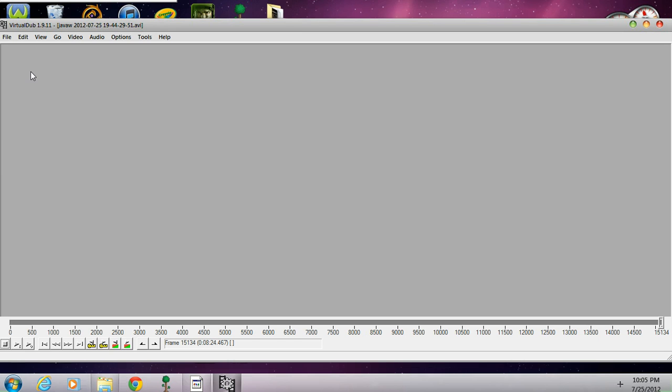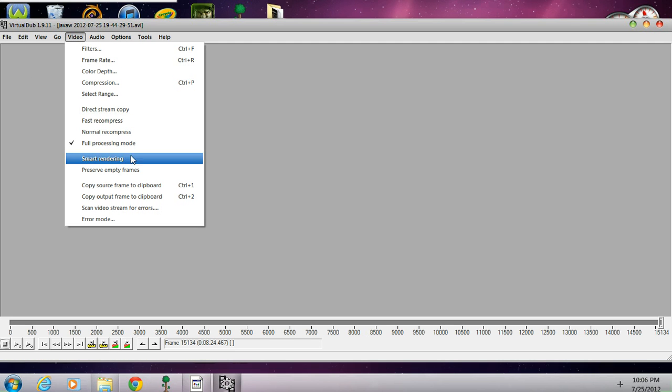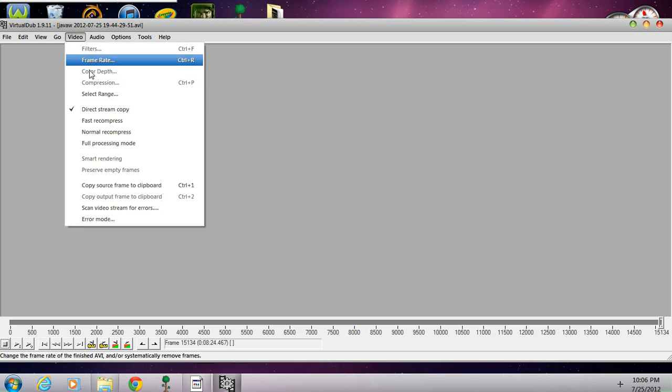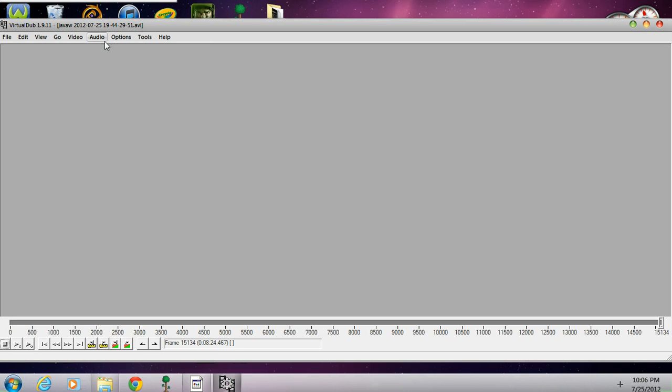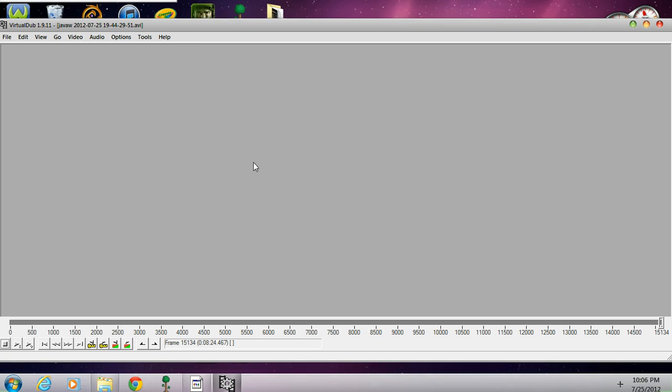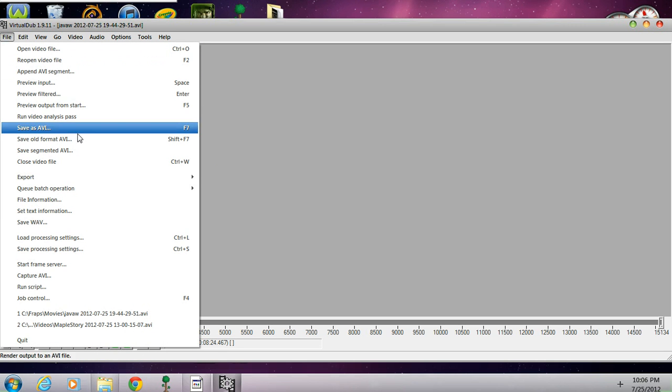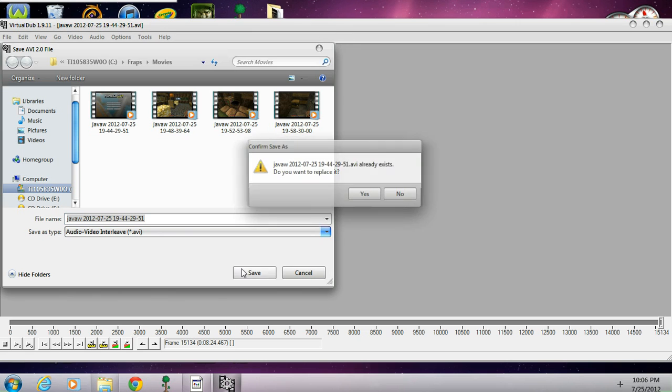Now, to actually get it into one AVI, what you're going to do is go to Video and click Direct Stream Copy - be sure that's checked. And you're also going to go to Audio and Direct Stream Copy. Now you're going to go to File, Save As AVI, and you're going to save it.